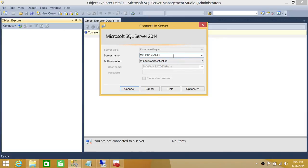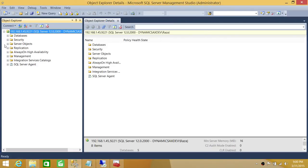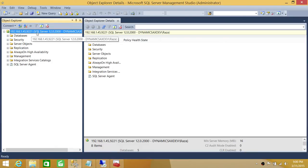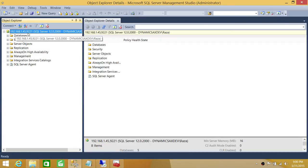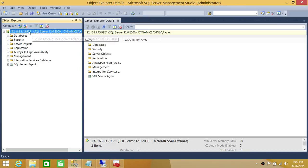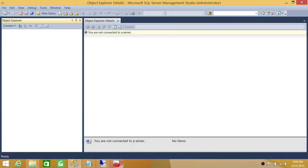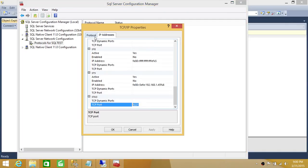The connection format is IP address comma port number — that is how you connect to SQL Server using a port number and IP address. We connected successfully using port 9221. SQL Server is now confirmed to be using the static port 9221 and not a dynamic port.